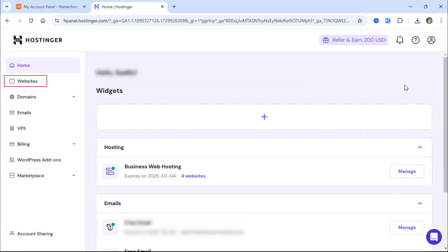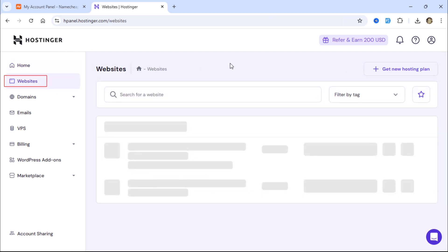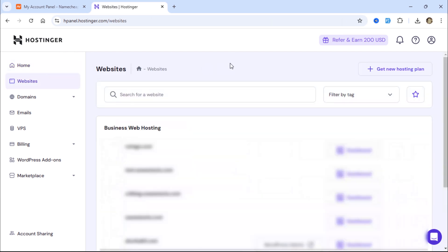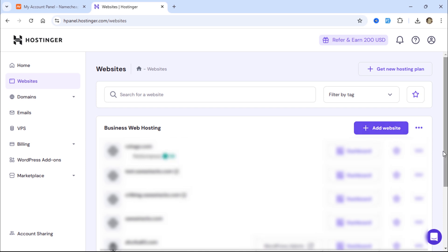To add a new website on Hostinger, click on Websites. When you want to add a new website, click the Add Website button. To point our domain name to Hostinger, we need Hostinger's name servers.